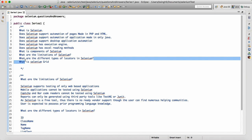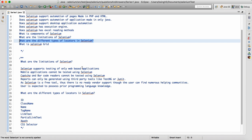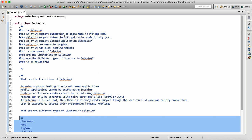What are the different types of locators in Selenium? There are many ways to locate an element in Selenium. We call them locators: ID, class name, name, tag name, link text, partial link text, XPath, and CSS selectors. These are the selectors we use to locate elements on the UI in Selenium.